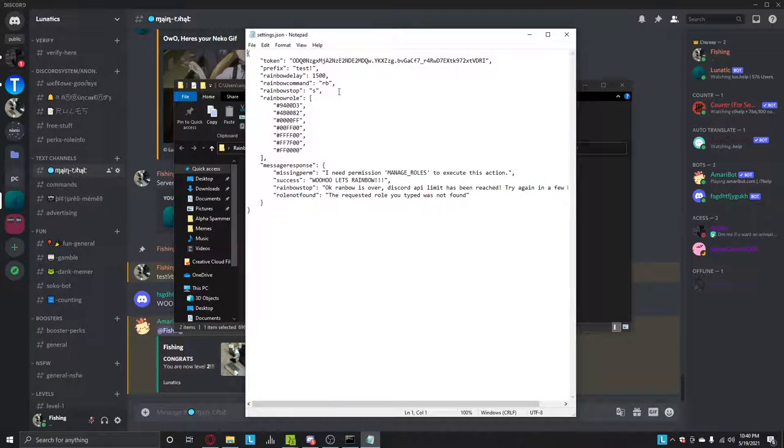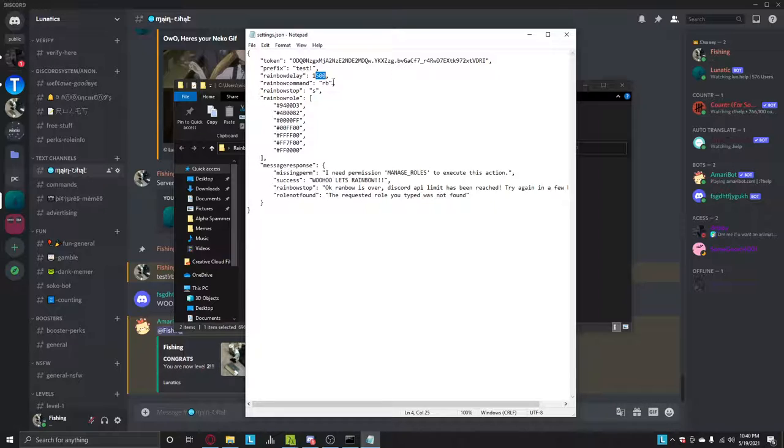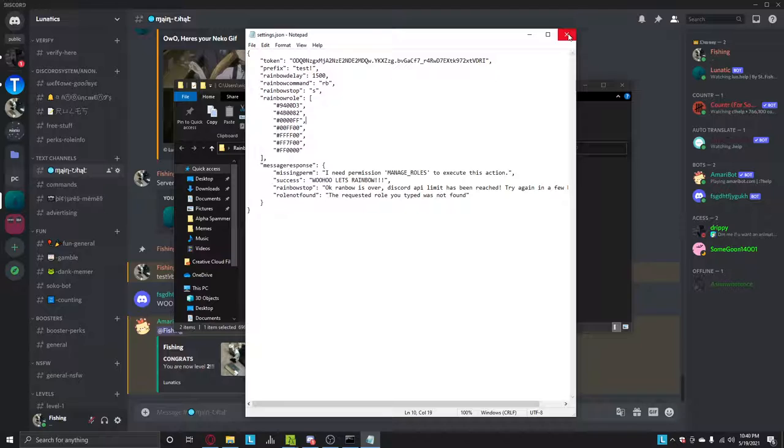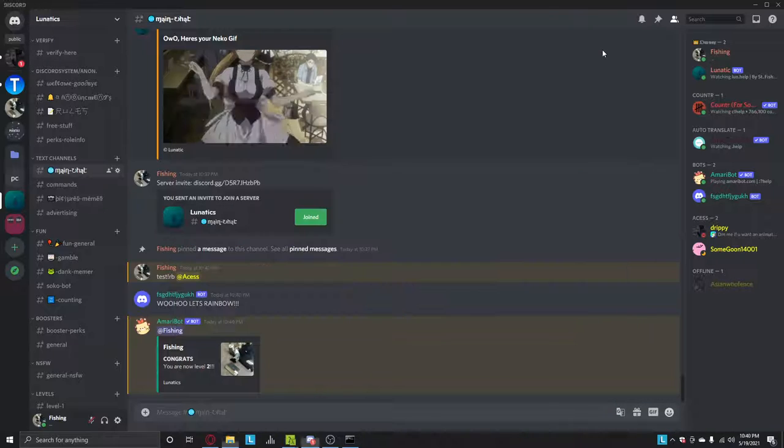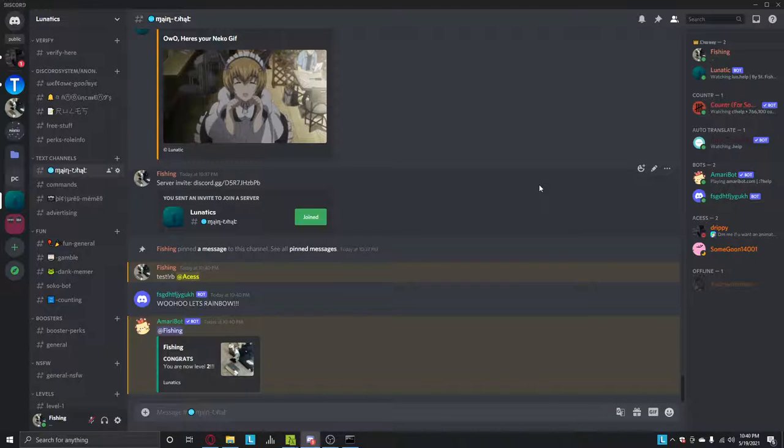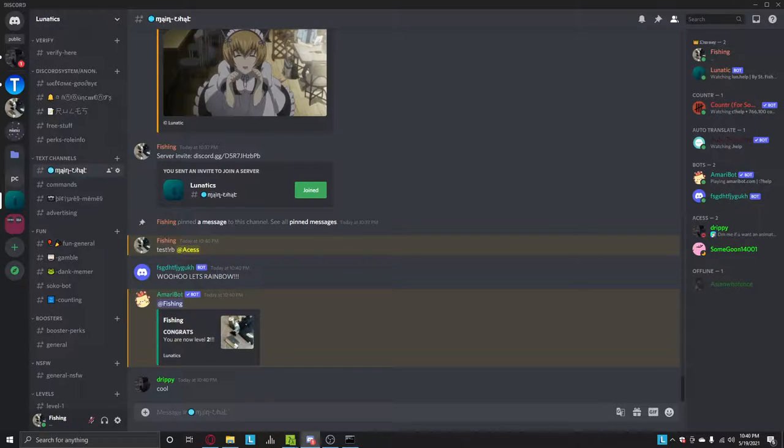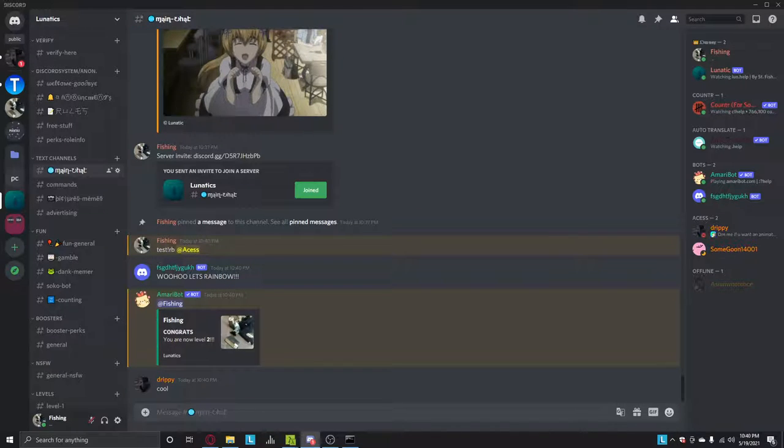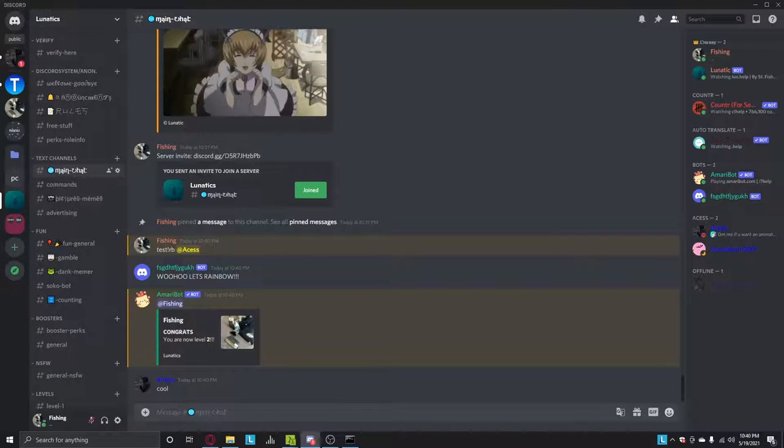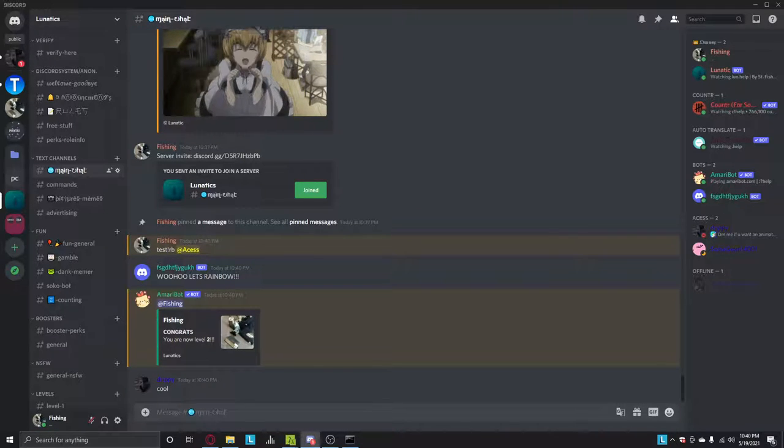See, it's now making everything rainbow. And you can change the delay here. And this is what it does when it's finished. So, this is how you make the rainbow role. Please like this video and join the Discord server so you can download it. And thanks for watching.